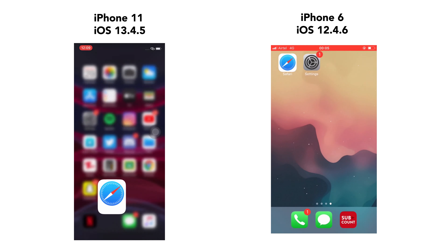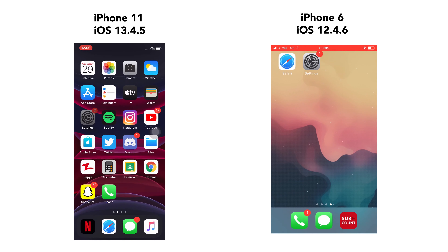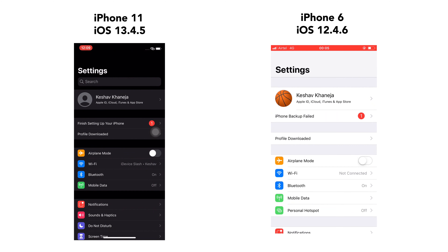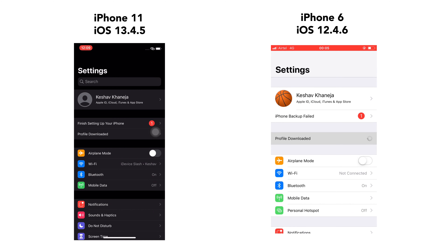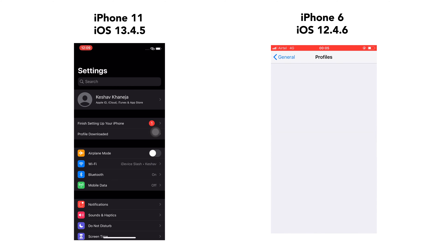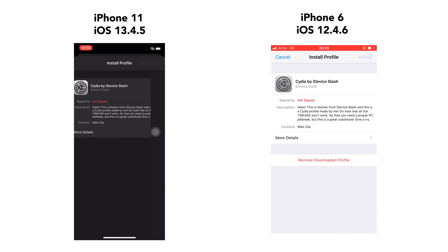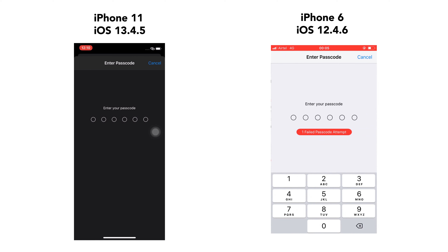Now go to Settings. Under your Apple ID you'll see Profile Downloaded. If you don't see it, go to General, then Profiles, click on Cydia by IDW slash, and hit Install in the top right corner. Then type in your passcode.